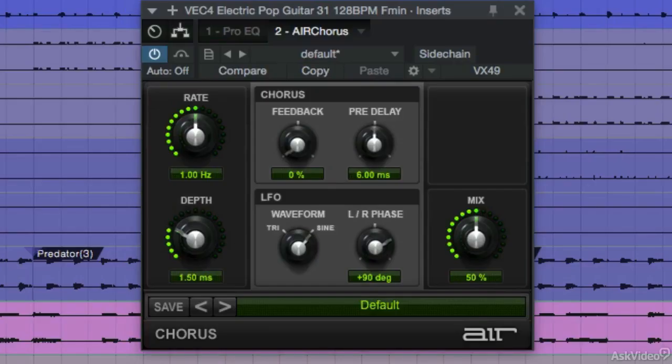Hi, my name is Alex and in this video we're going to take a look at the first modulation plugin which is Chorus. Chorus applies a short modulated delay to give depth and space to an audio signal.